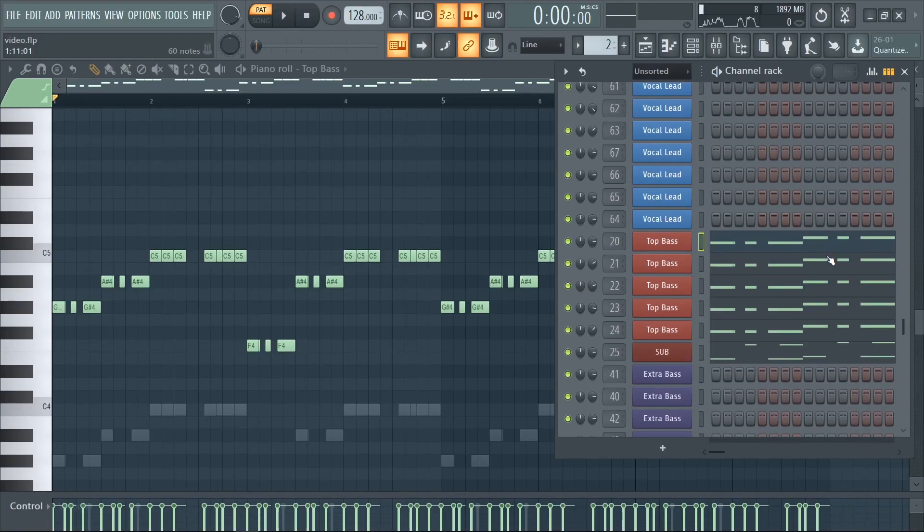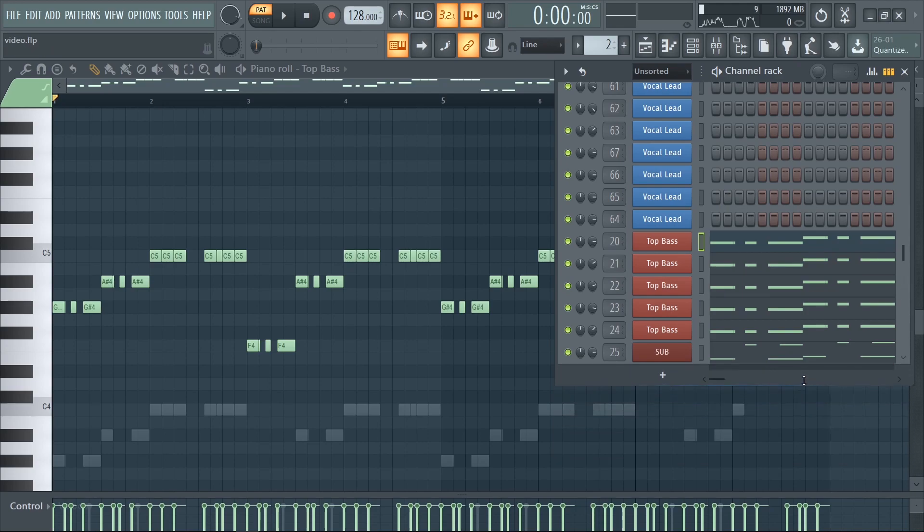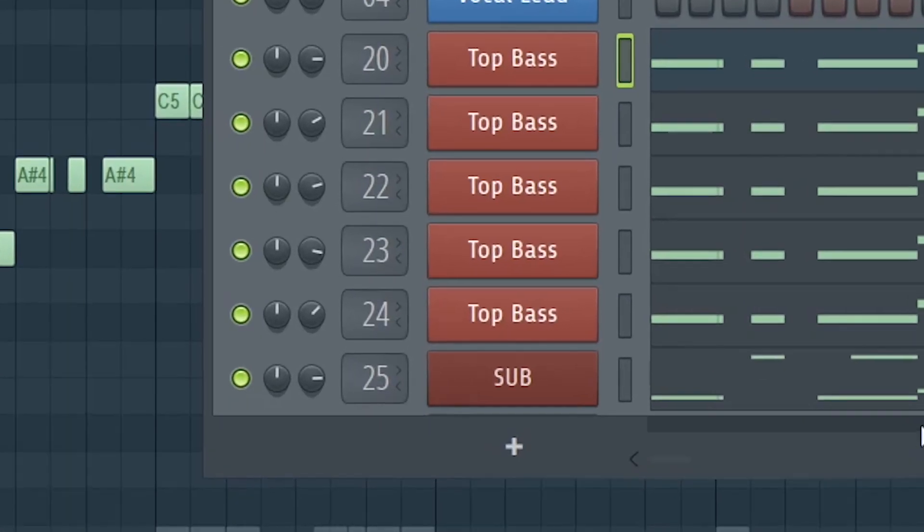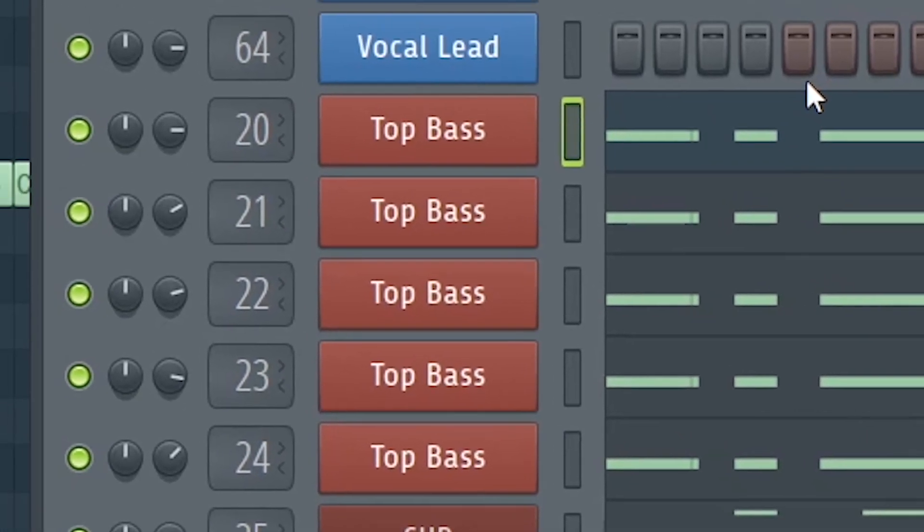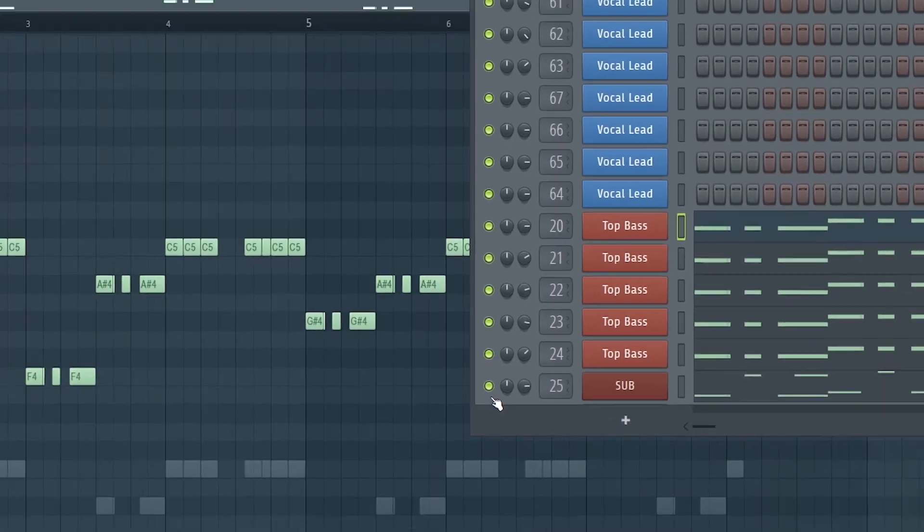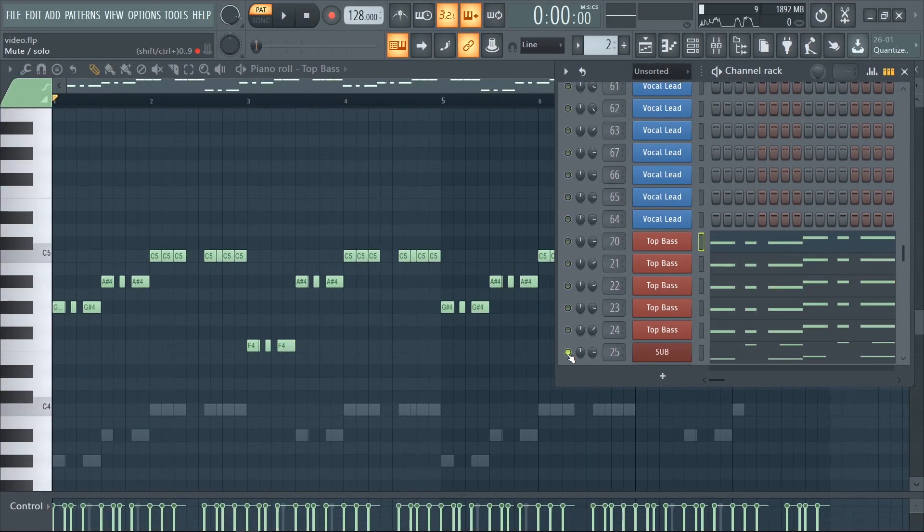If you want to sound like Brooks your basses are very important. For this track I use one sub and five top basses. Here is how they sound.